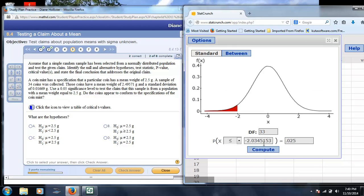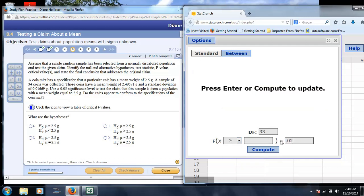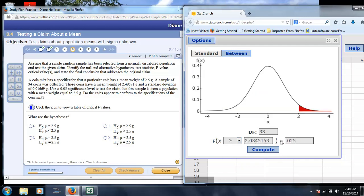So, any t-value below negative 2.03 or above a positive 2.03, remember that your t-distribution is symmetric, so negative 2.0345 and positive 2.0345 would be your critical values.